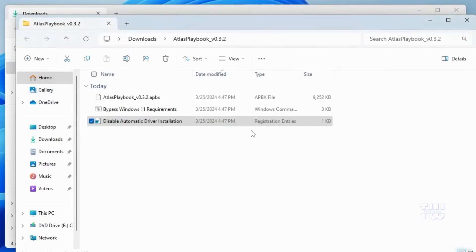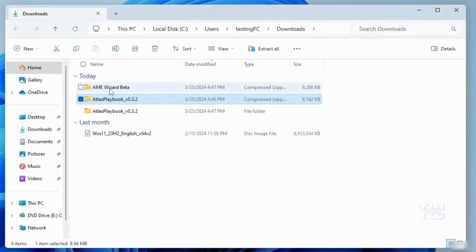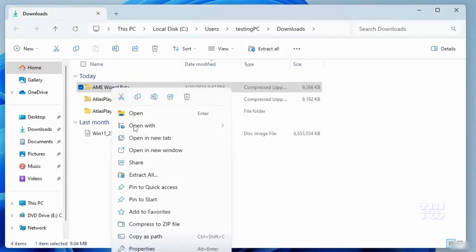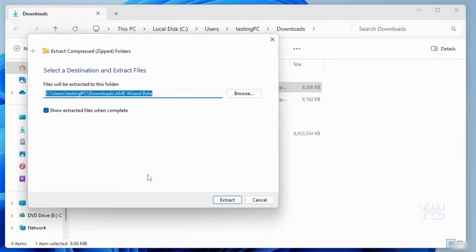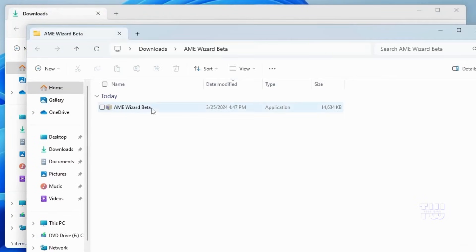You can now go back or close the window. Let's find the AME Wizard file. Right-click on it and select extract all. Click extract. Once it's done, you'll see the AME Wizard file. Double-click on it and click yes.